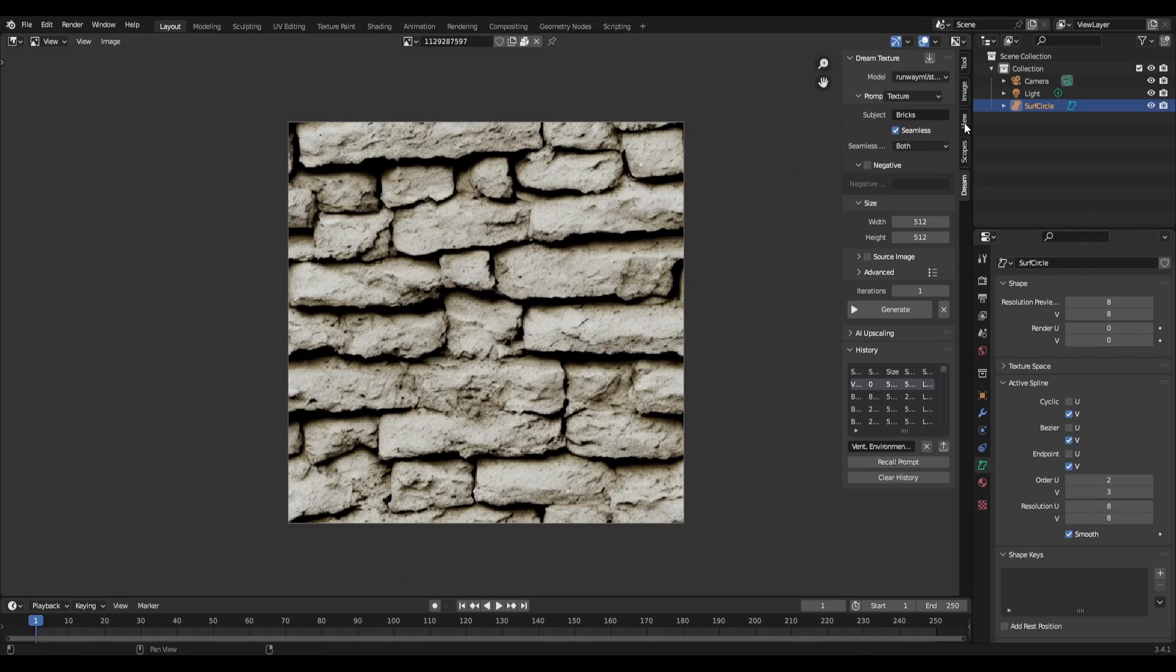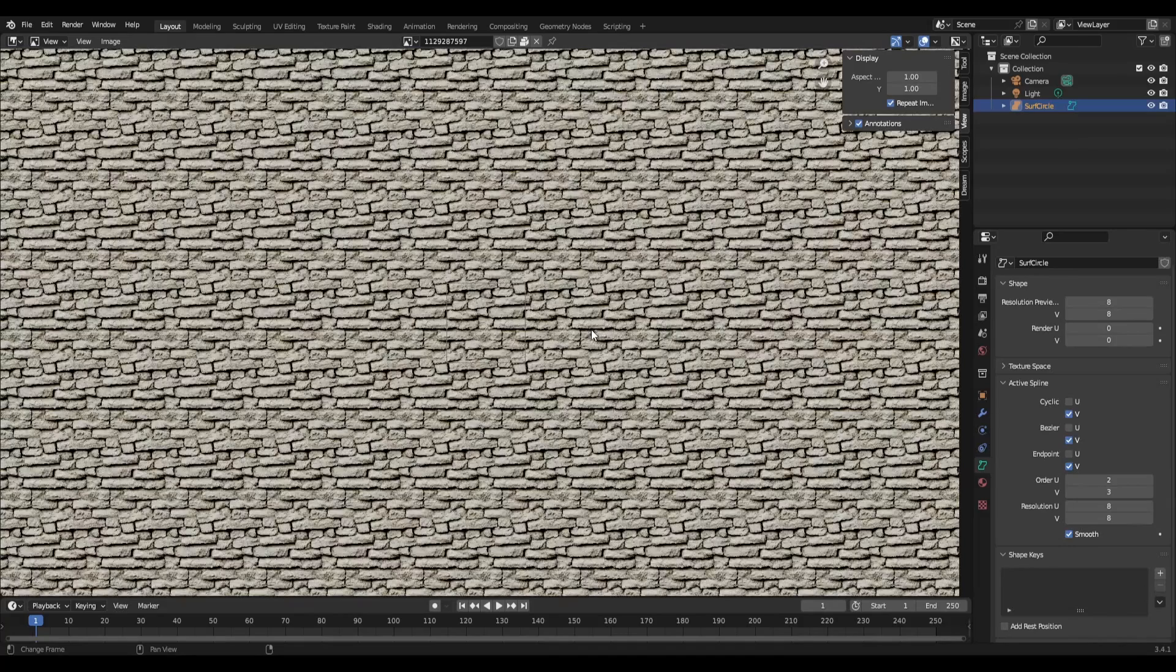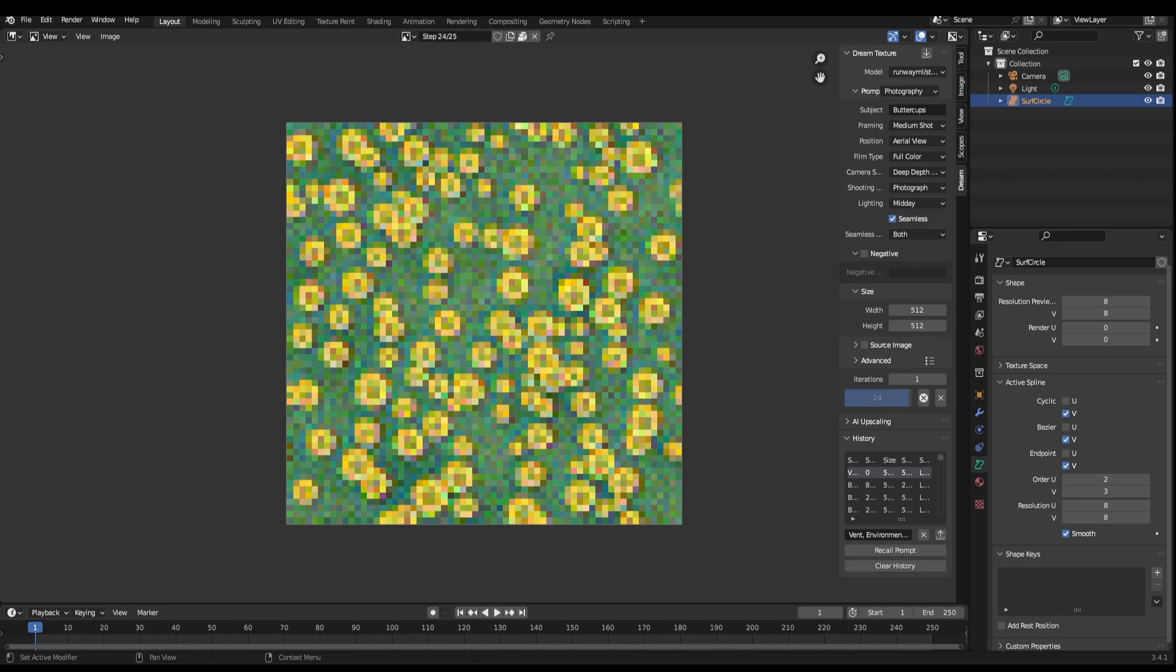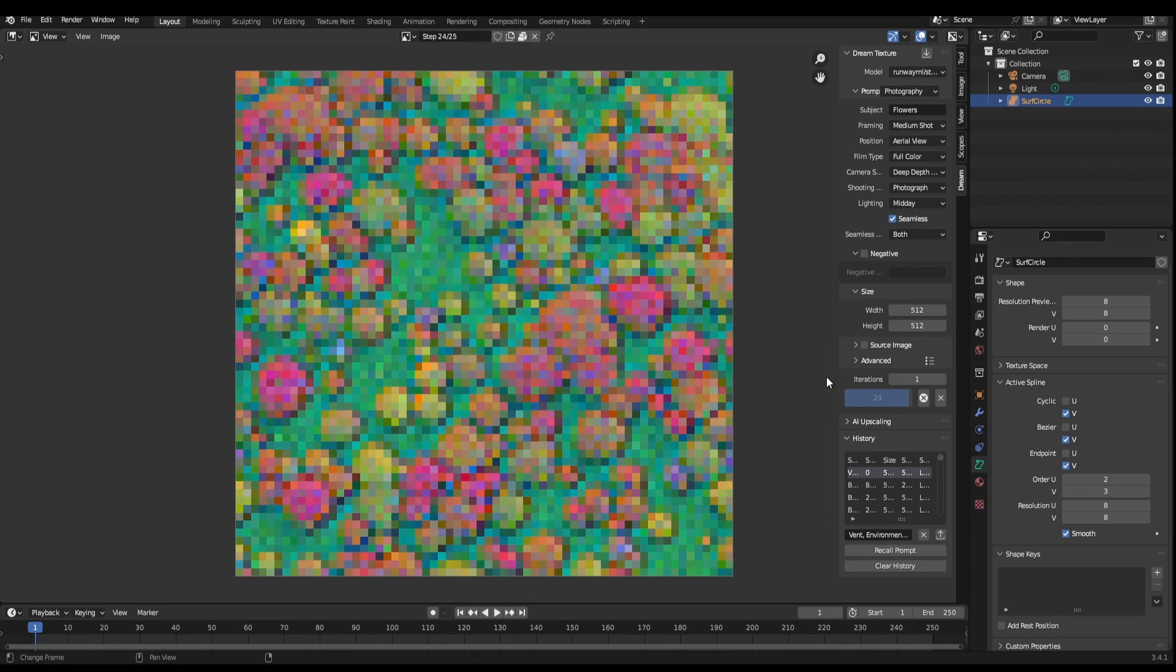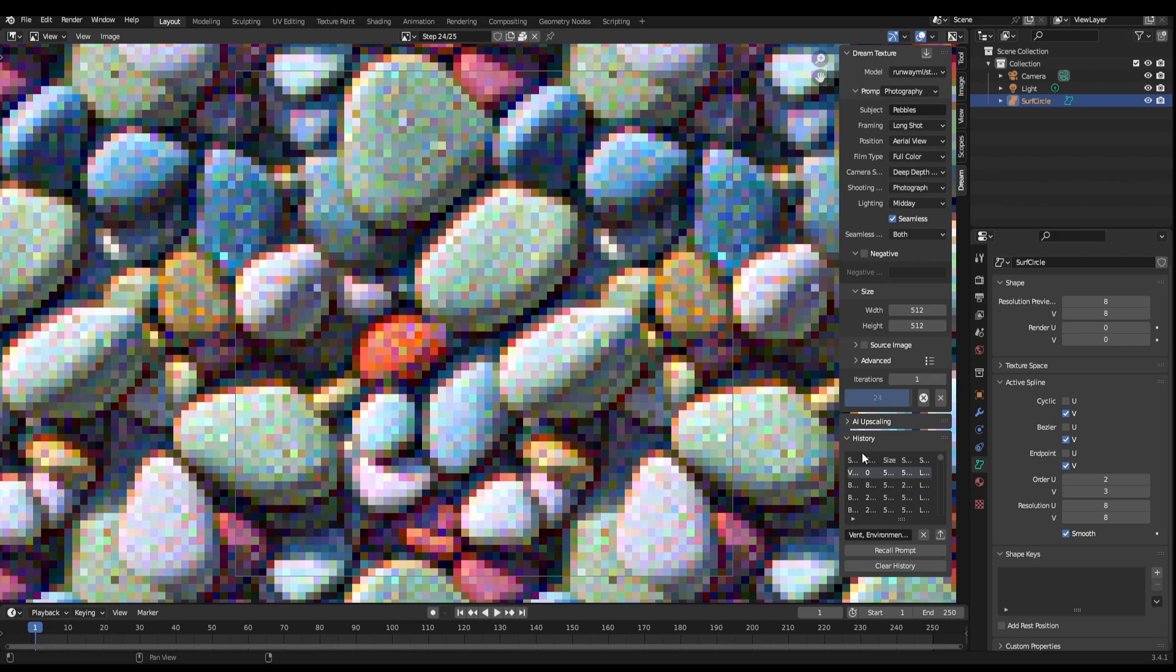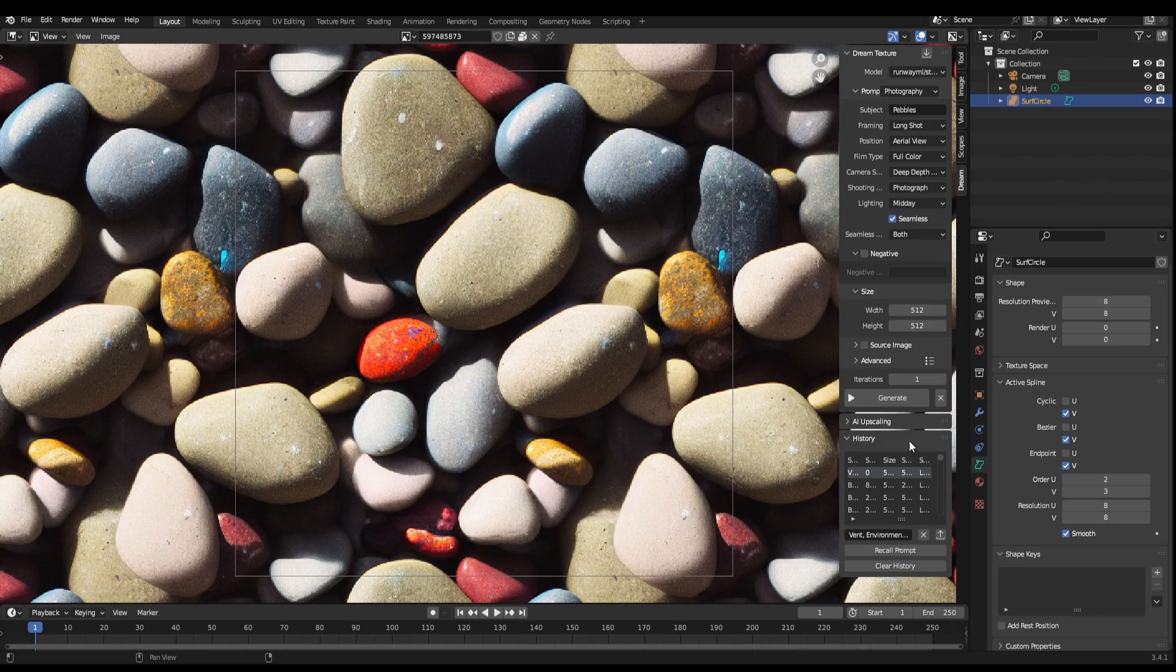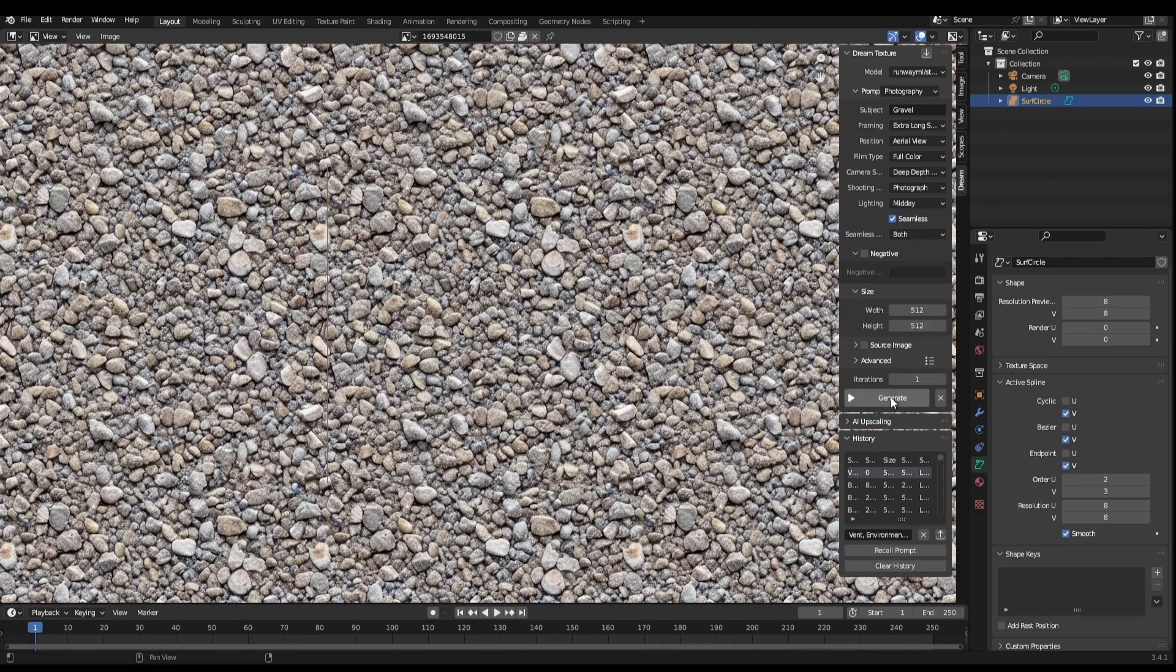Creating textures, concept art, or adding a little extra spice to your renders has never been easier, and this can now be done directly within Blender using the completely free stable diffusion-based Dream Textures add-on. Love it or hate it, open-source AI image generation is here to stay.